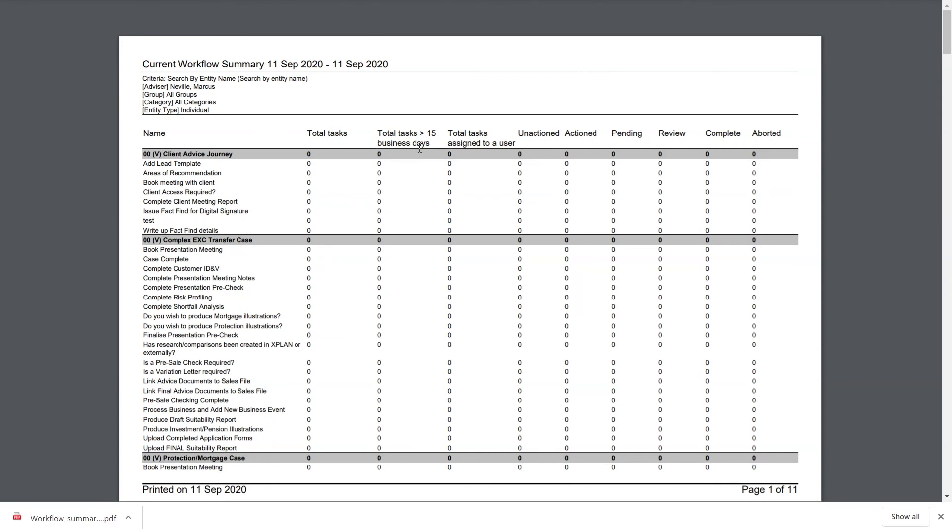There's numerous reports which can be run to give you that rich information, to give you oversight of where processes are within your business. And ultimately that's what workflows are doing, really just giving you that structure to ensure a repeatable process and things aren't missed.